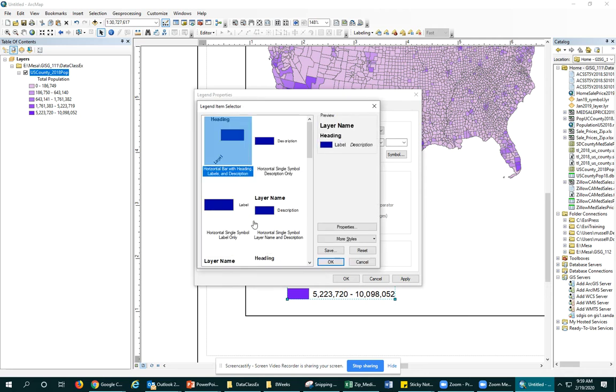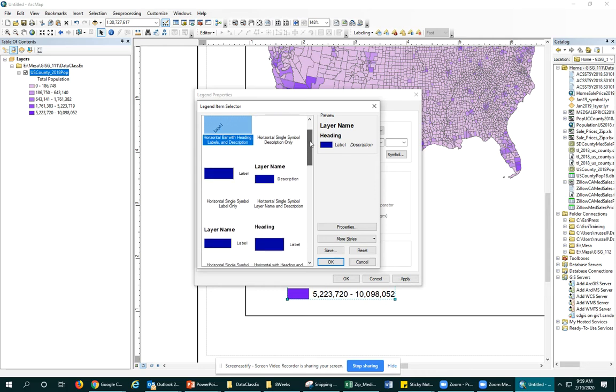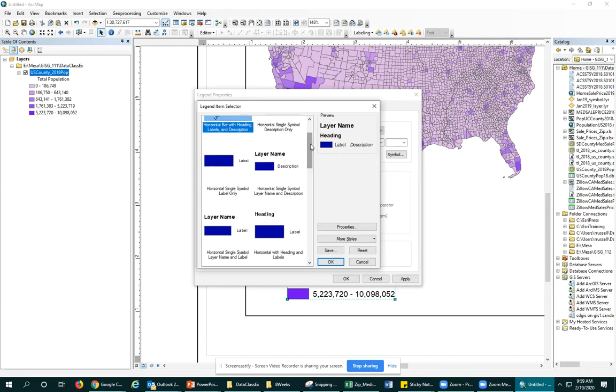Now, this is something that takes some experience getting used to, figuring out which one of these legend item styles you want, especially because I don't always feel like the previews are very helpful.